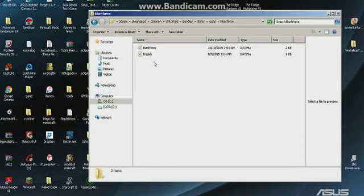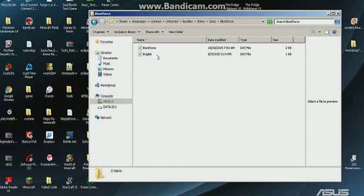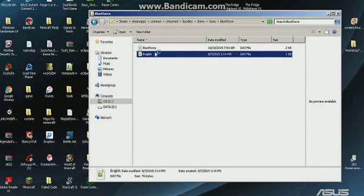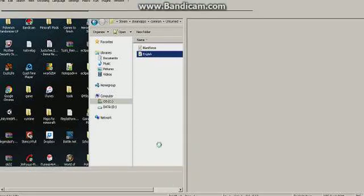But if your friend gives you a Blunt Force, you can see it but he can't. So it's just local. Right now we're going to go over everything. But first, click English — double-click English. I'm opening this up with Notepad++.